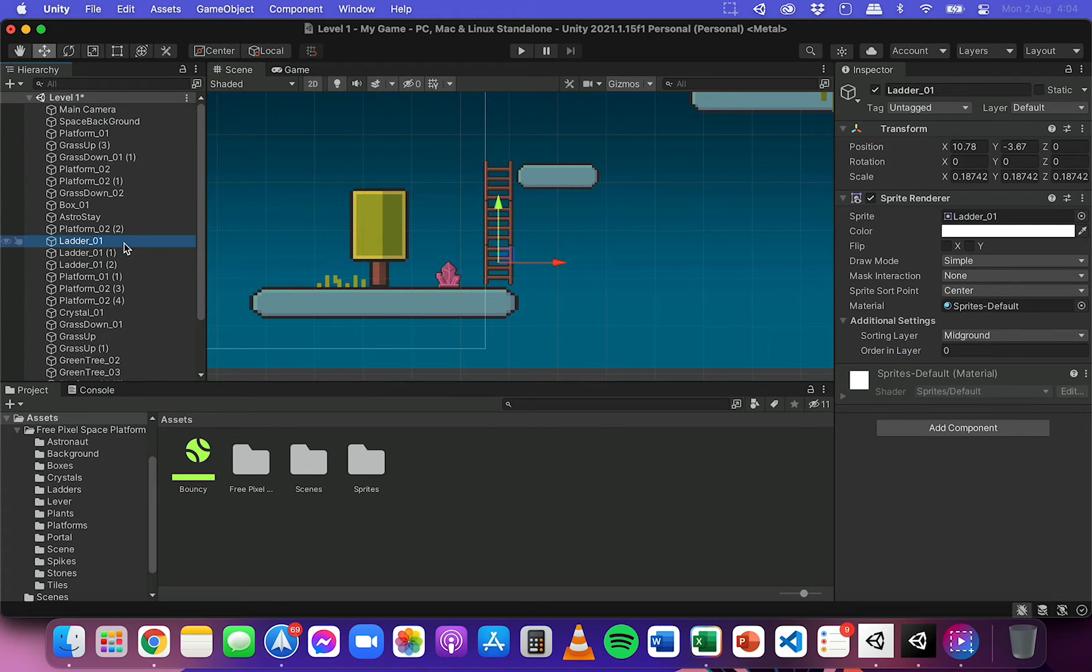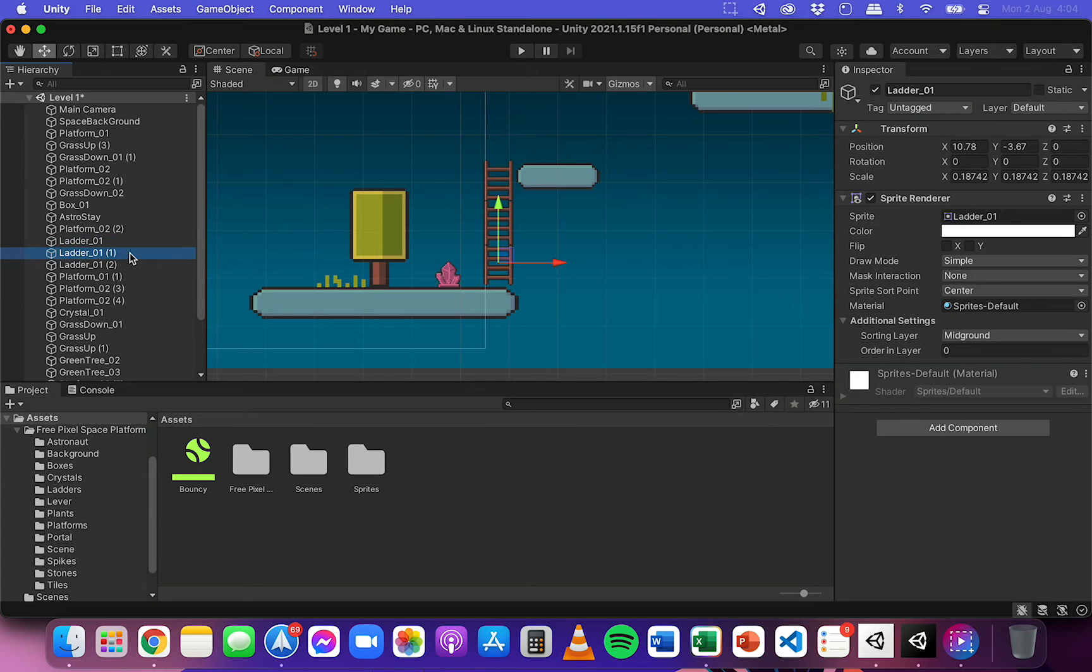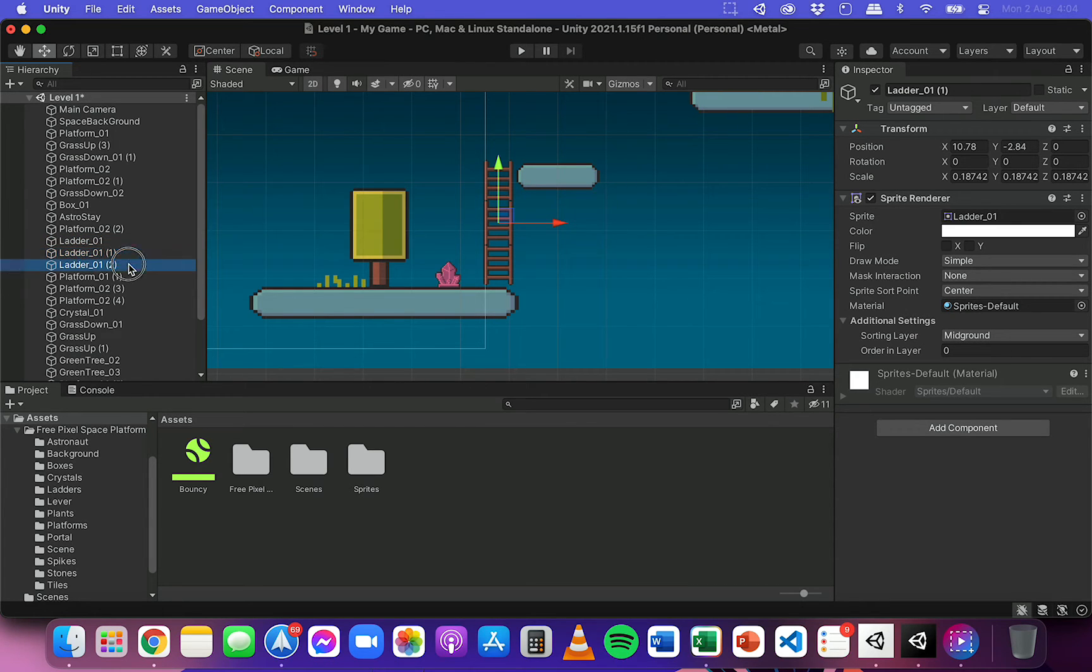If I click over here, you can see I've got a letter 01, letter 01-1 because I duplicated it, and then another one here duplicated.